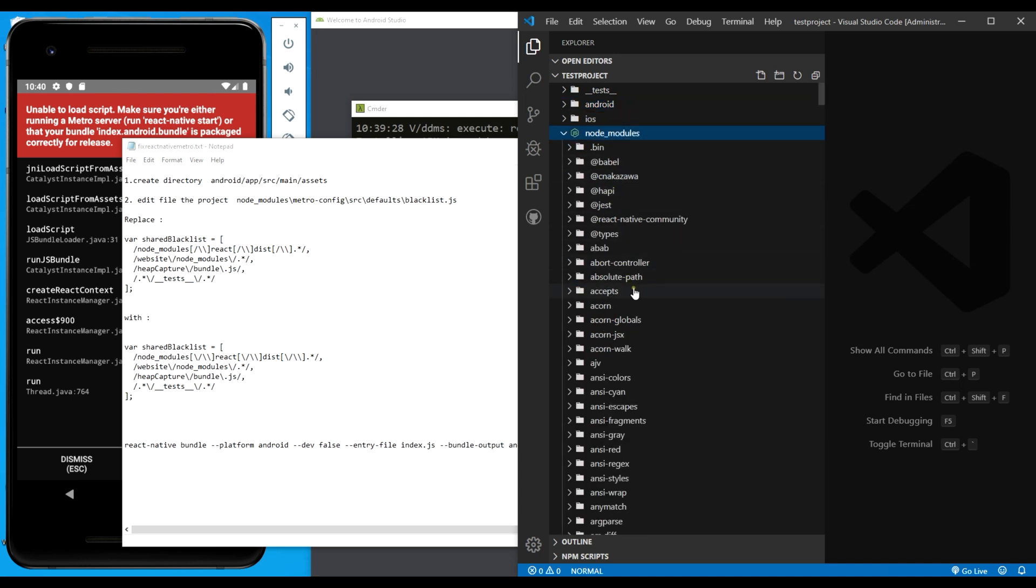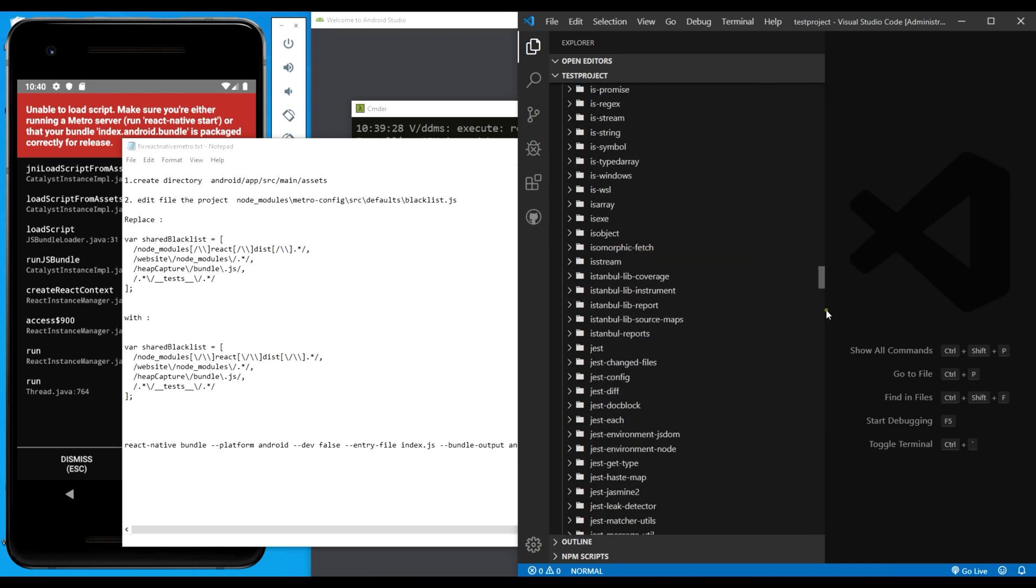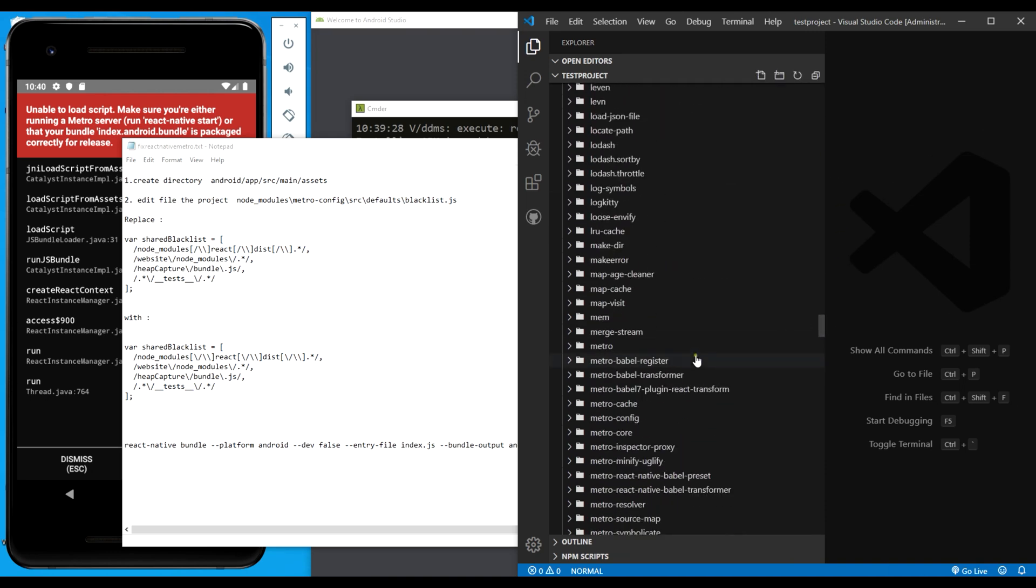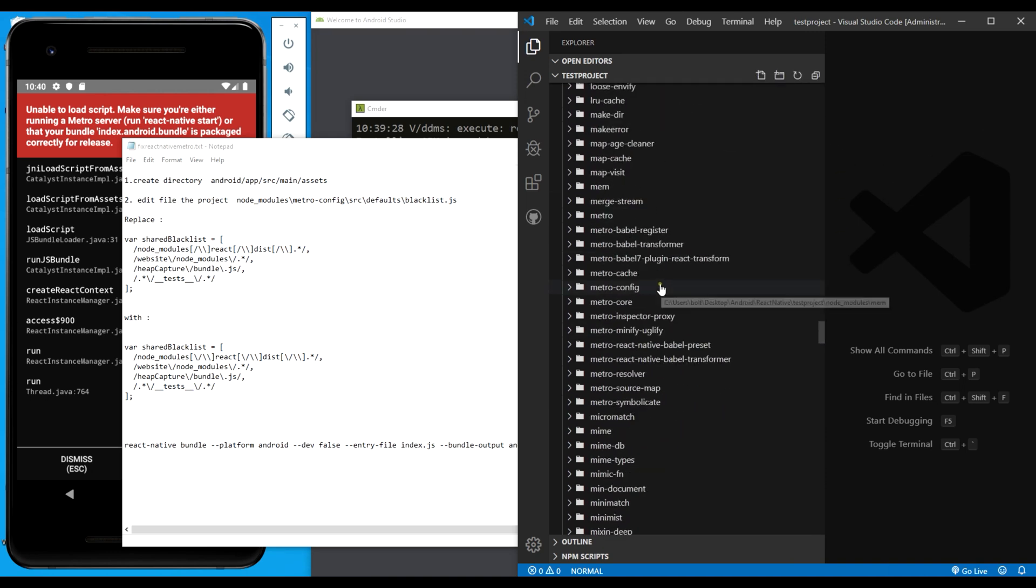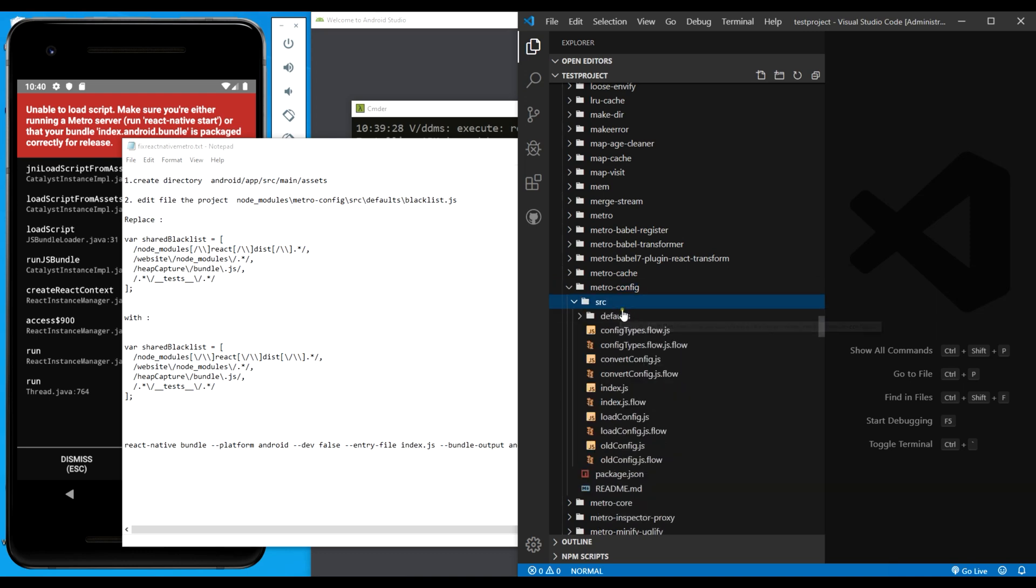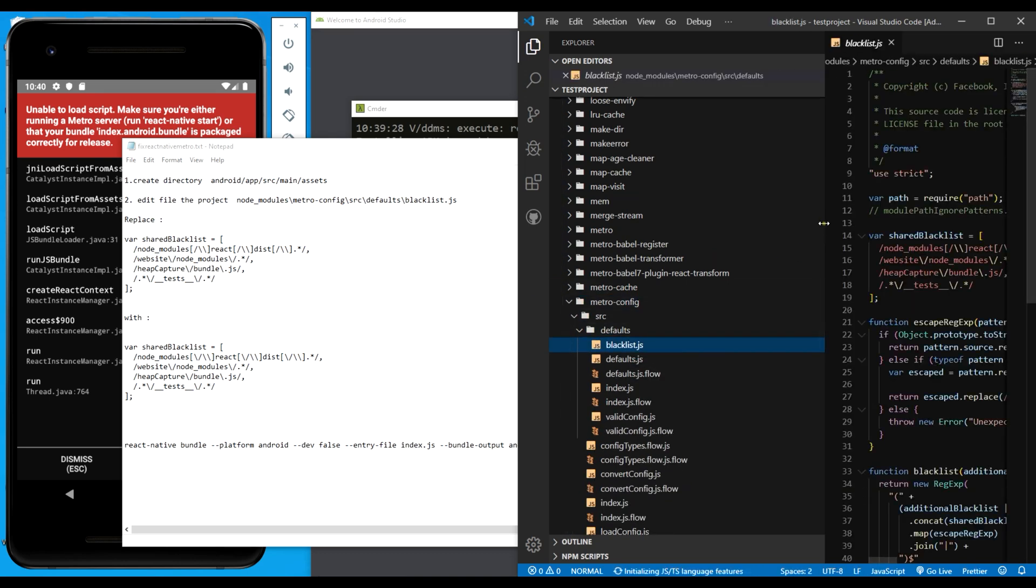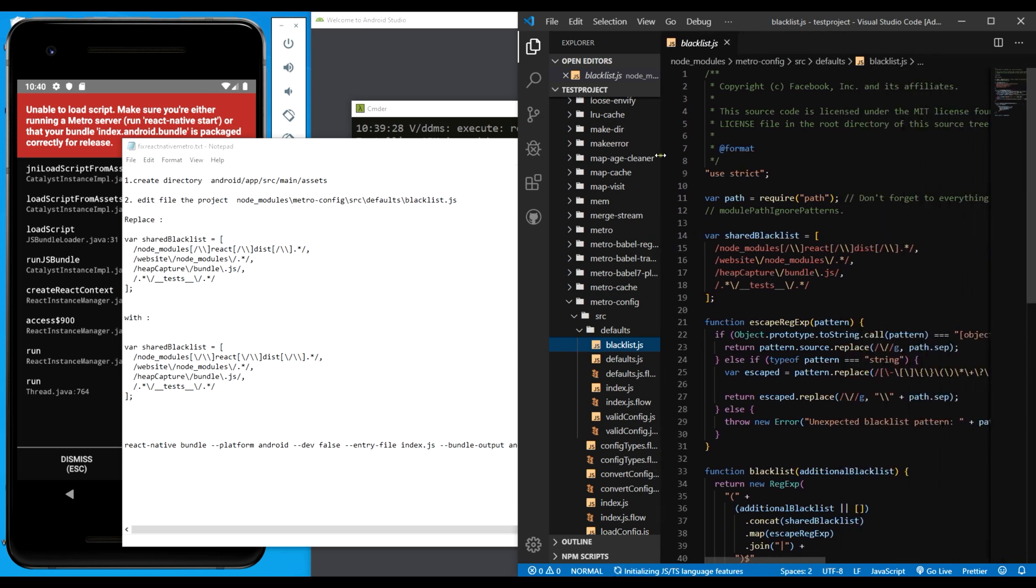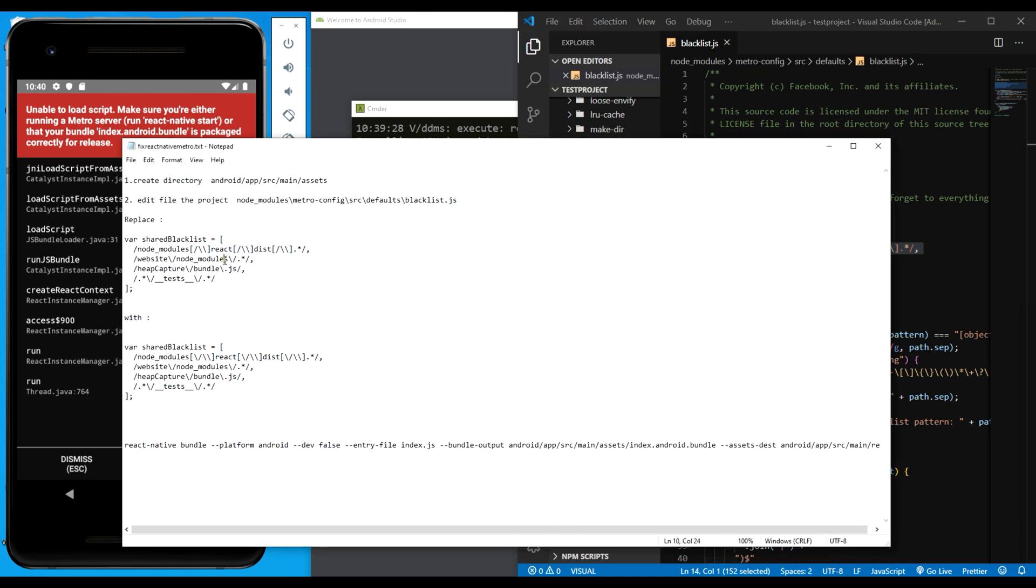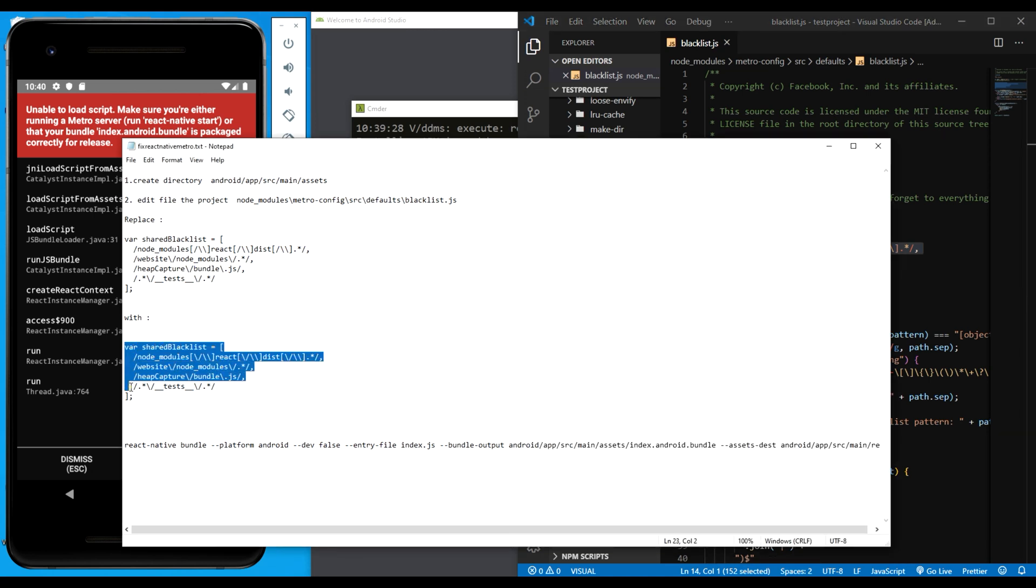The second one says I should go to node_modules metro config folder. In my metro config folder, I'm going to go to defaults, then the blacklist.js. I'm going to open the file. As you can see here, we have this code. This code is exactly this code, so we have to replace it with this.